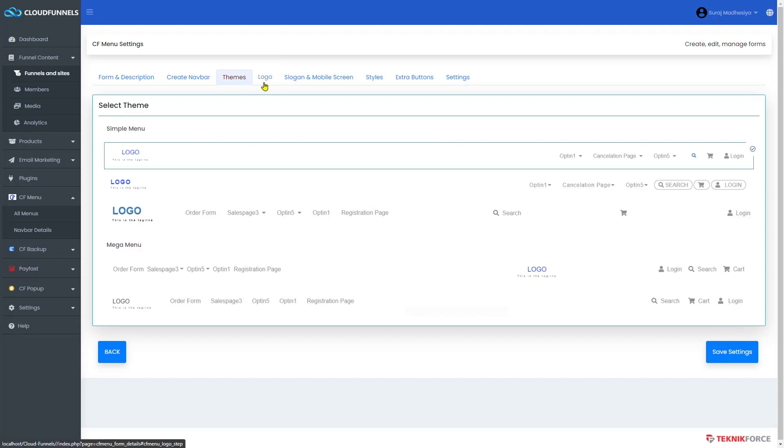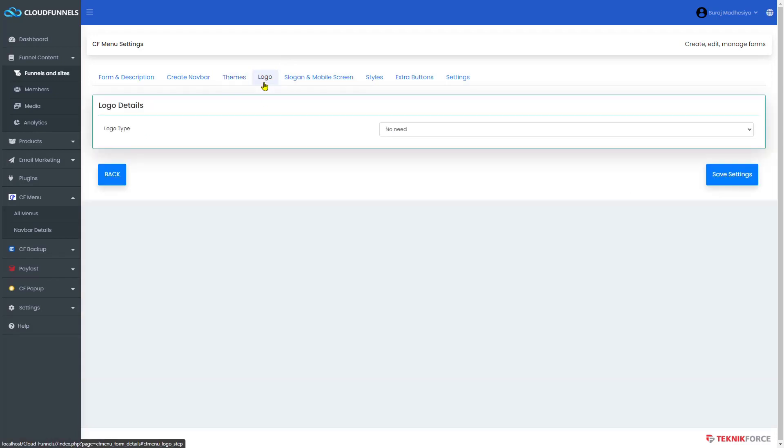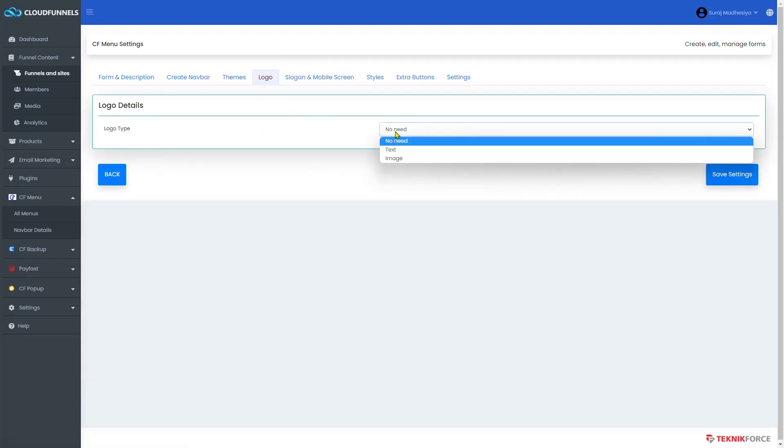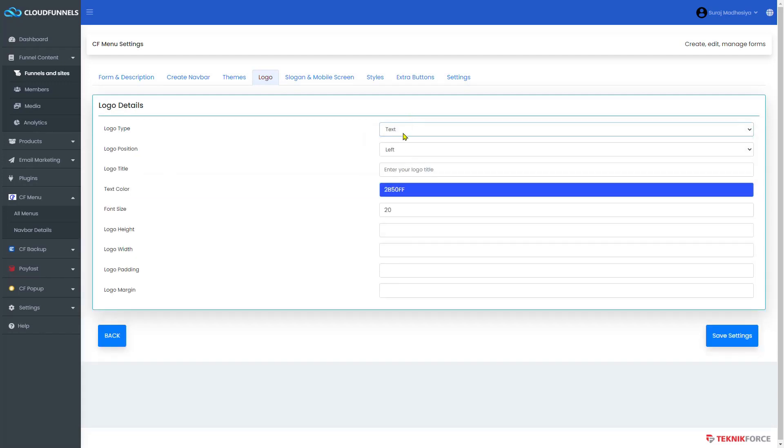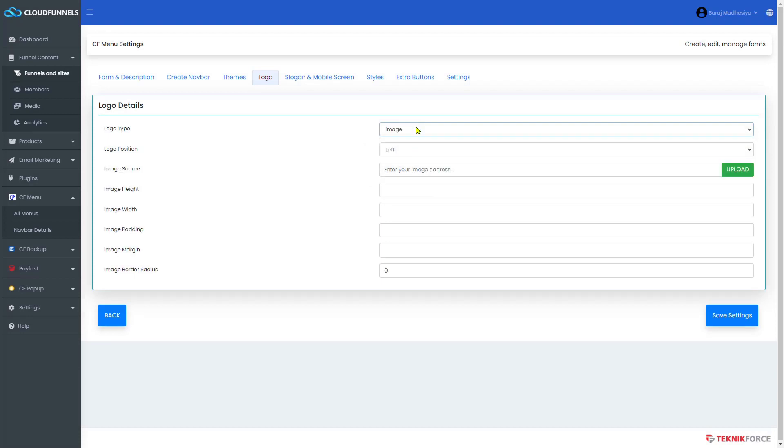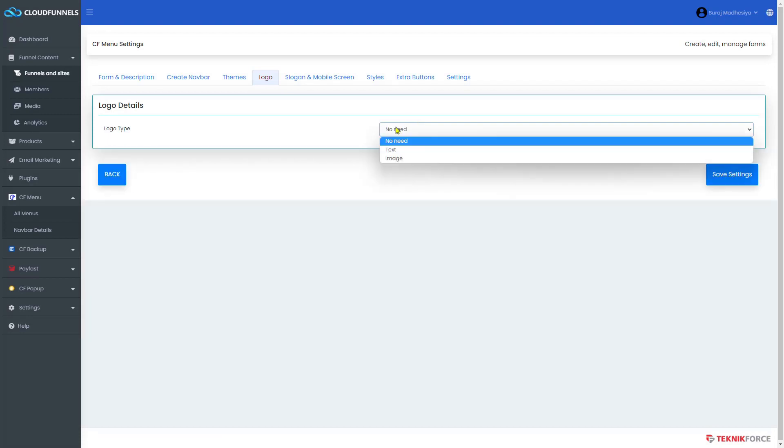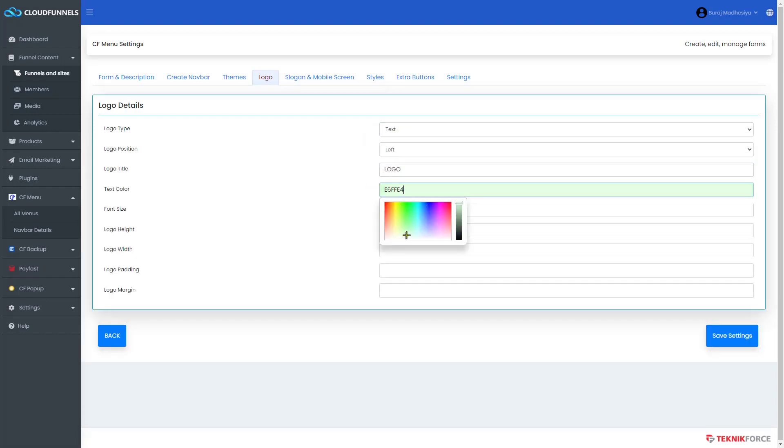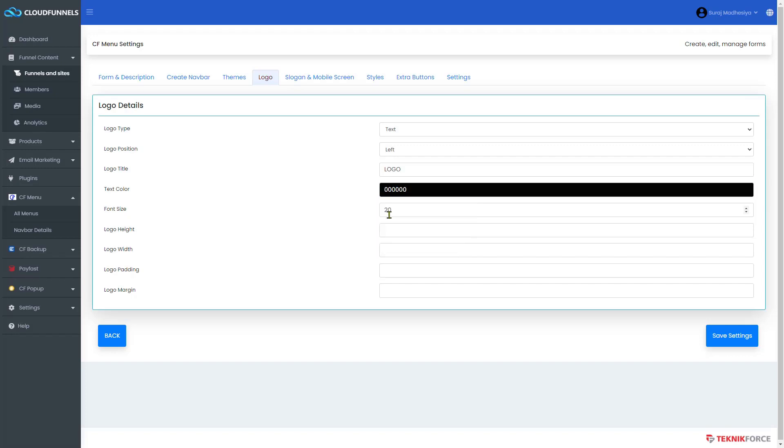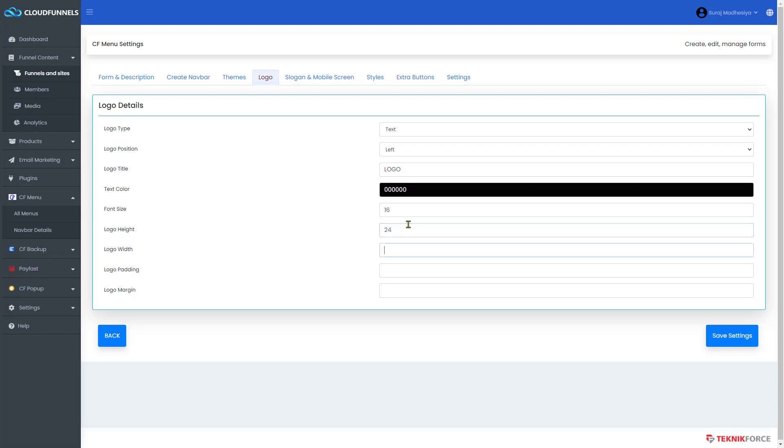Next, go to the logo tab. Add in your logo details, your logo type, and you can choose if you want text or image. If you don't want to add a logo, click on no need. Now let me choose text. Type in the logo text here. Choose the color of it, font size, and if you want to use the default settings, just leave it as blank. If not, you can enter it here. Keep in mind that it is applied in pixel measurement.